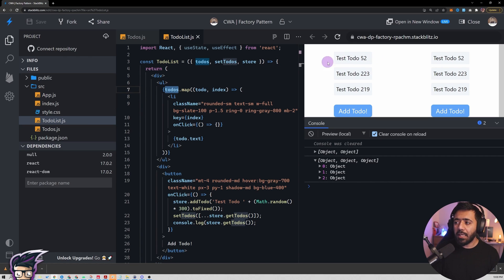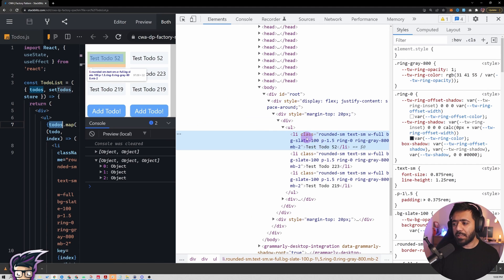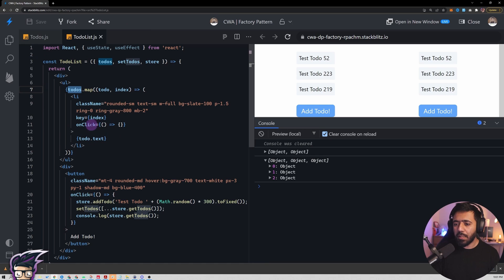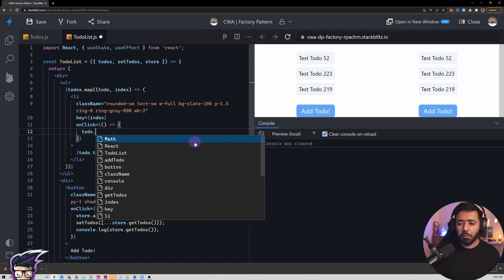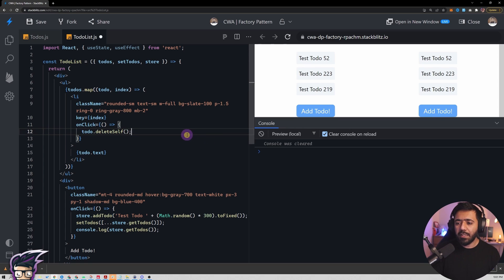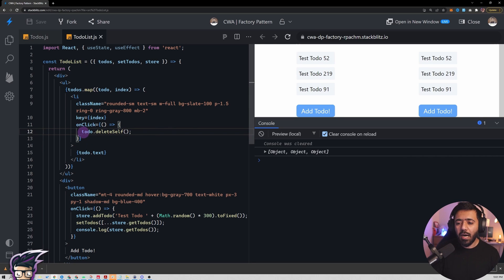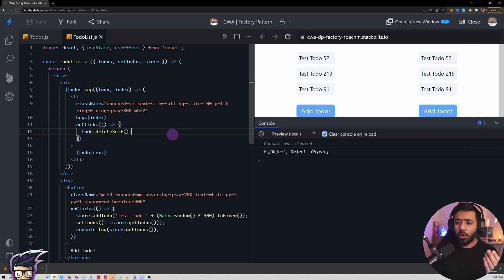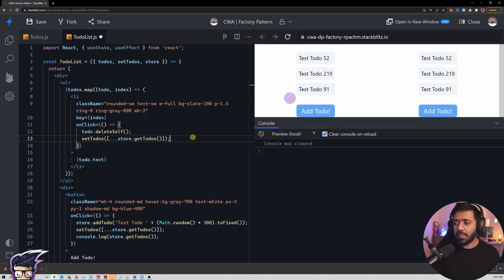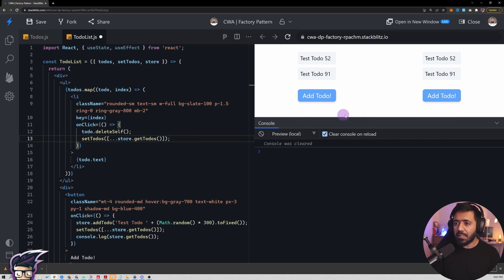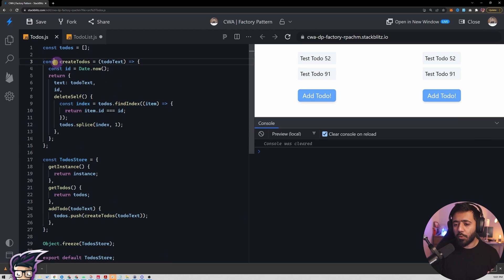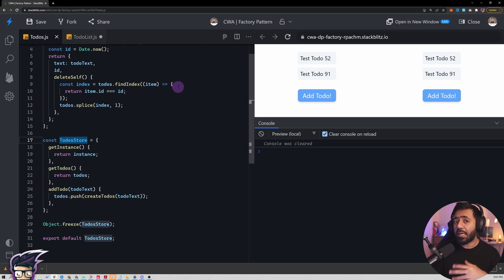We already have this `li` — we are looping over the to-dos array and each `li` is one to-do. In the `onClick` handler I'll just call `todo.deleteSelf()`. After saving, if I click to remove a to-do you'll see nothing visually changed yet, but something did — after deleting we need to re-render. So I'll call `setTodos()` after the delete. Now if I click an item, it's gone from both instances because it's removed from the shared singleton to-do store.